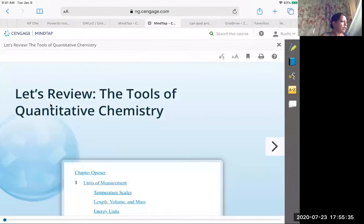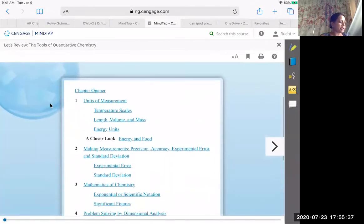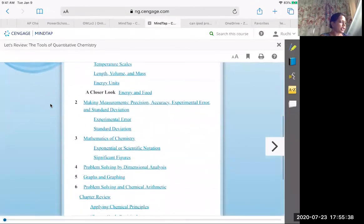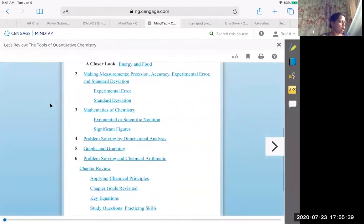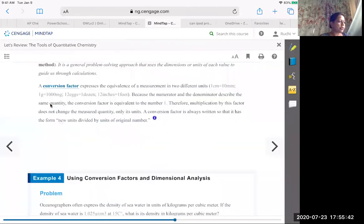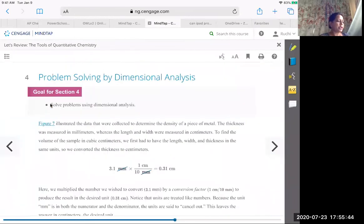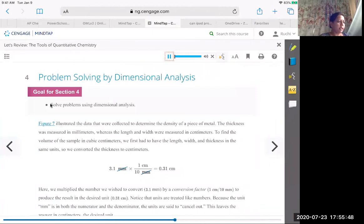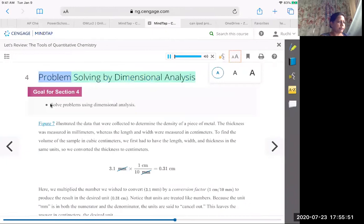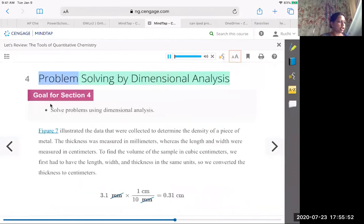If you click here, you'll be able to see all the topics. So let's say you want to work on problem solving using Dimension Analysis. You're going to click here and you'll be able to navigate. You have the option to have it read to you, if you want to make the font size larger you can use this, if you want to bookmark this page you can bookmark this page.